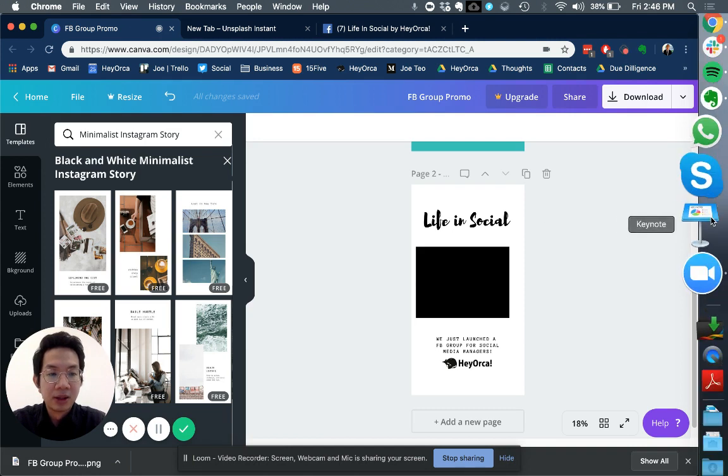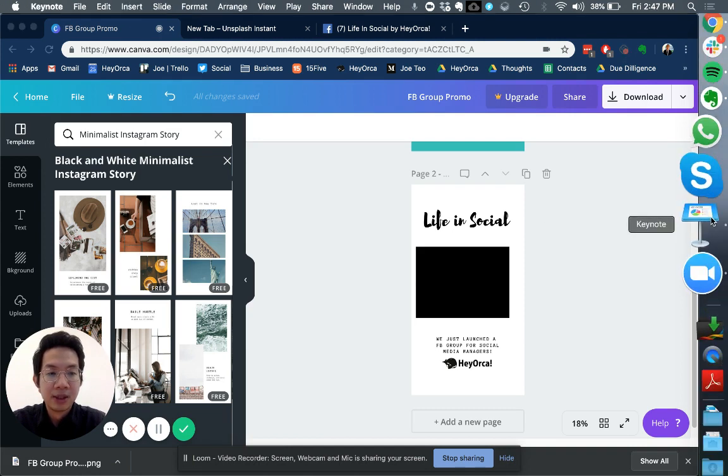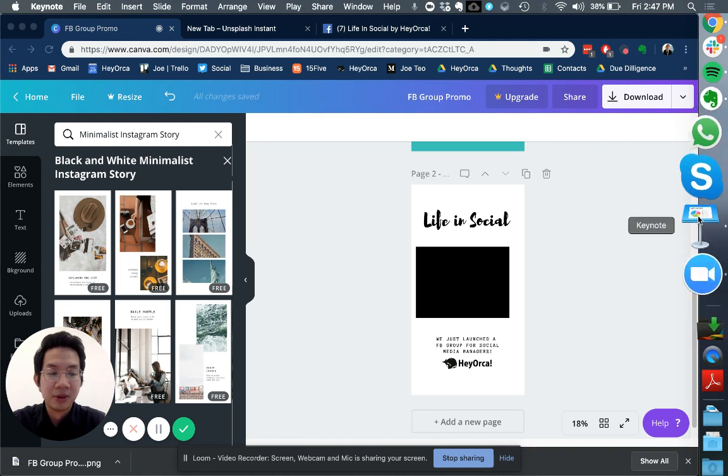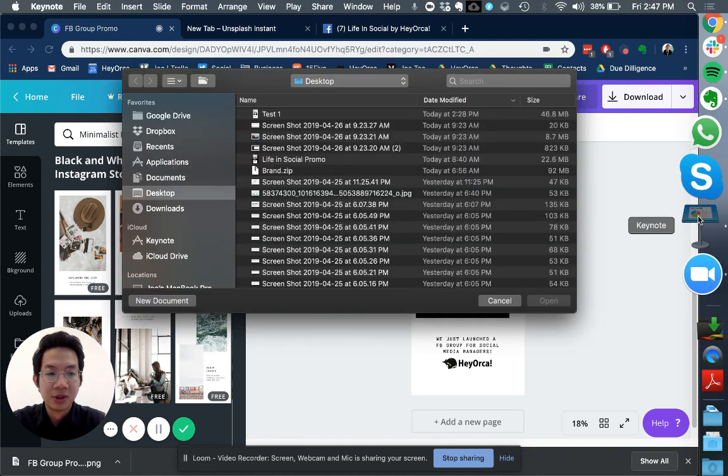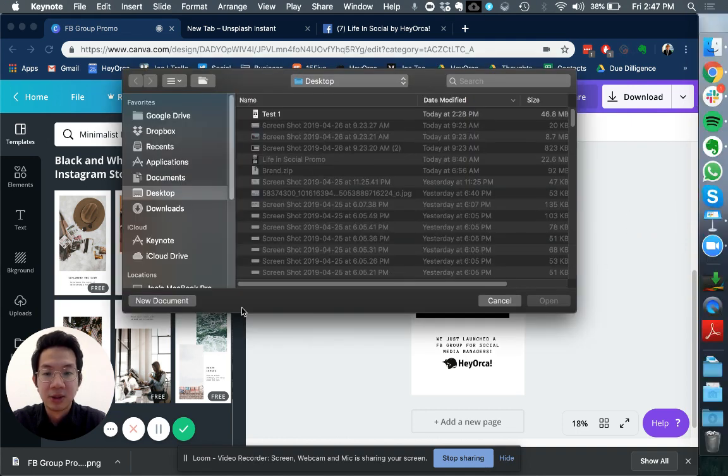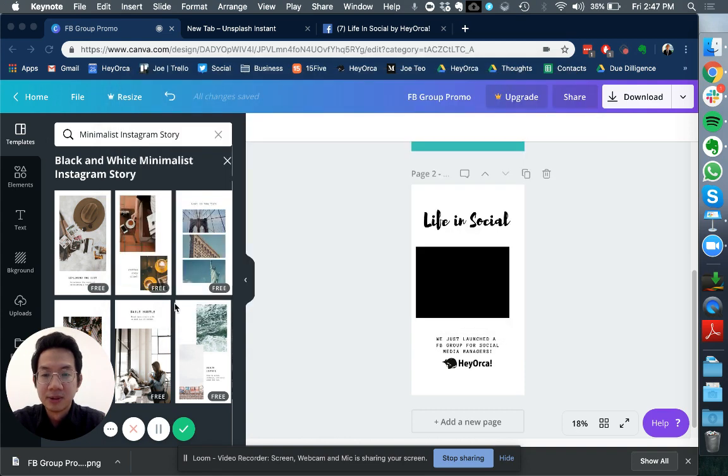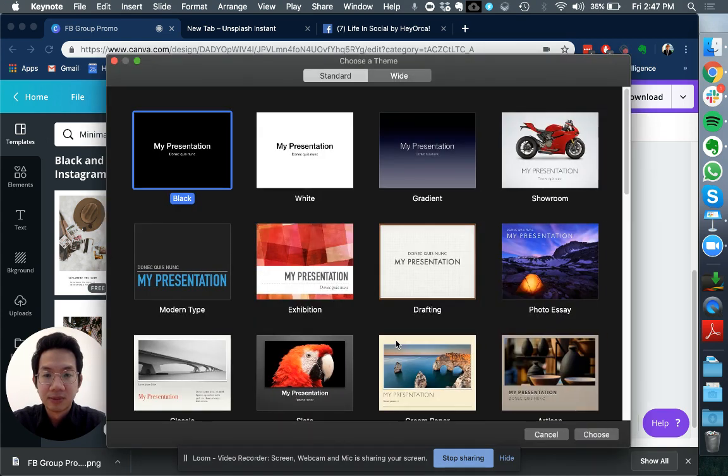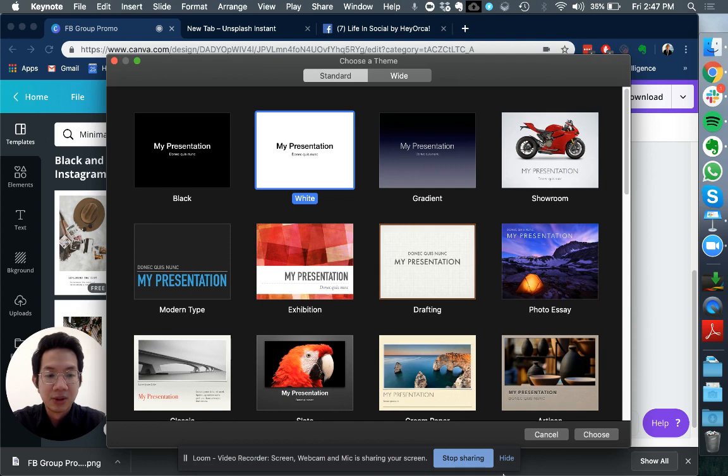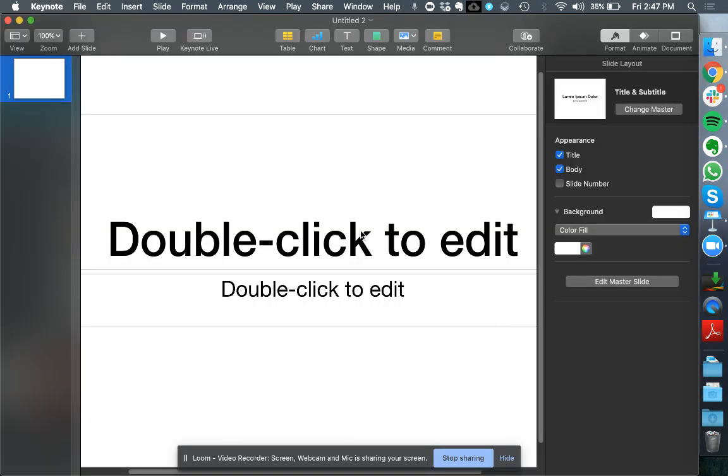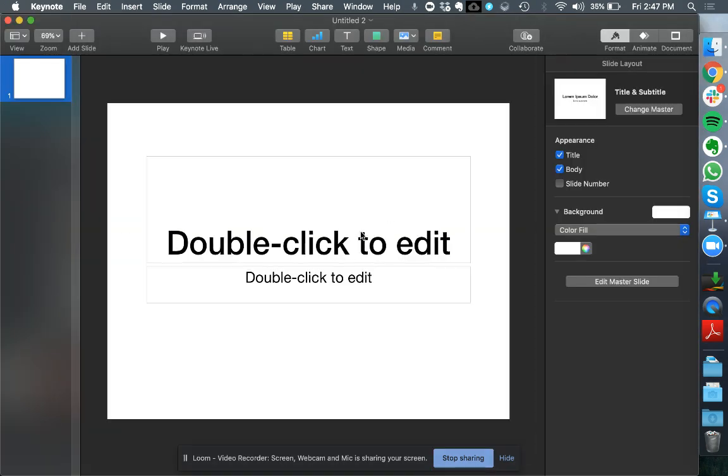Right now what I'm going to open is Keynote. If you are a Mac user you should have access to Keynote. Just click on new document. I'm just going to choose the white one. I don't think it matters what you choose, but you can just choose one of the templates here and it's going to open Keynote for you like so.